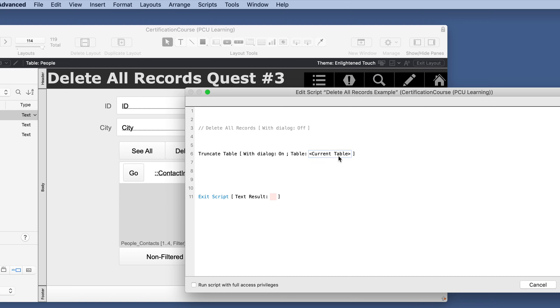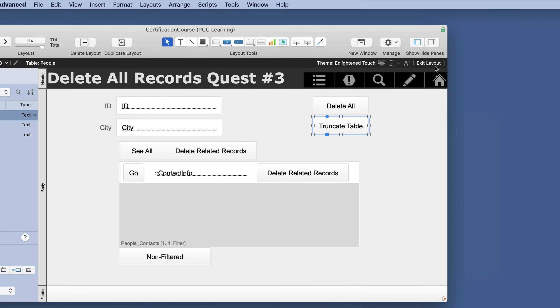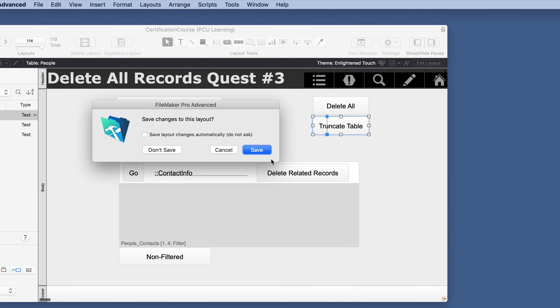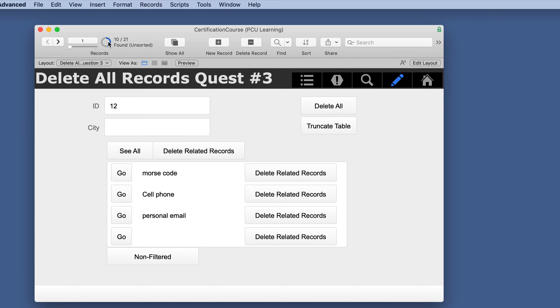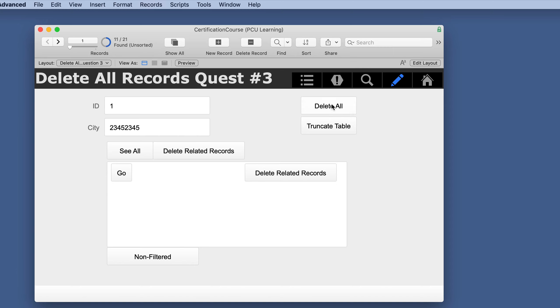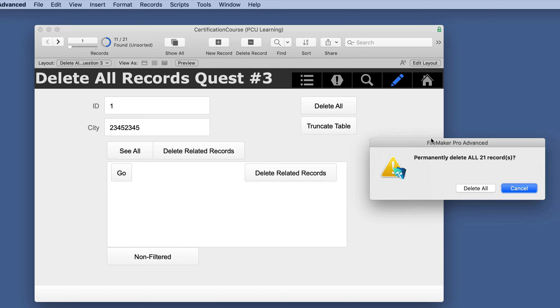I've got a dialog on and current tables. So let's test this out. We are on 21 records but let's just omit a few of these so that we see how this works. So we'll click that.